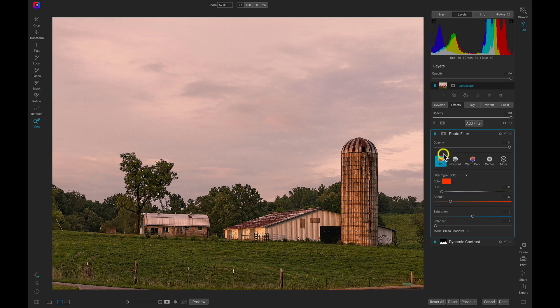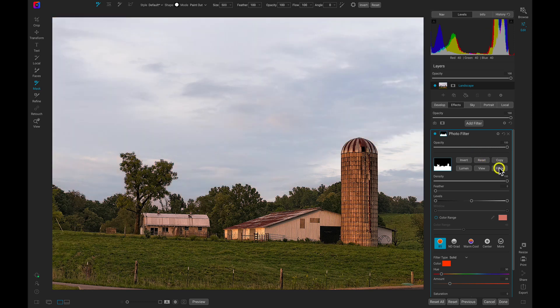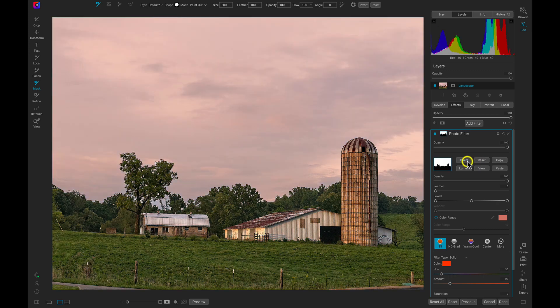To quickly apply it to the sky, let's head into the Masking Options and choose Paste to paste that mask we copied earlier. Now let's invert that mask to swap it so that it's applied to the sky.